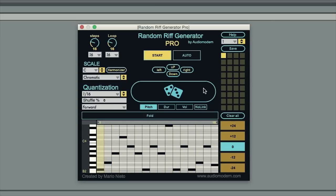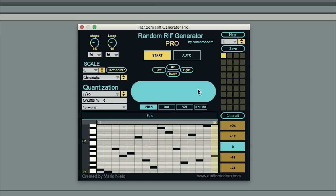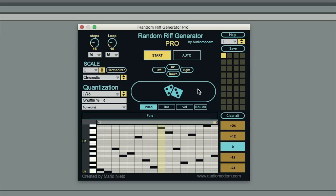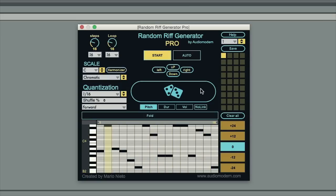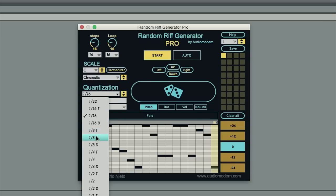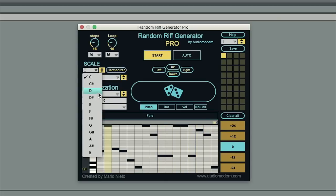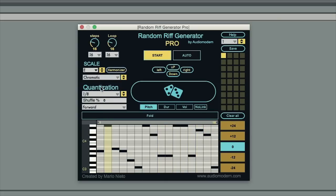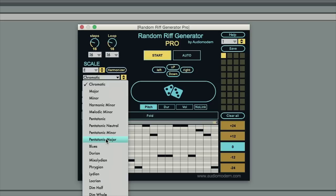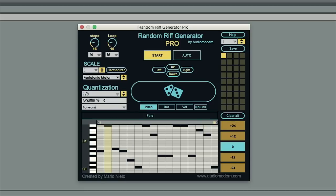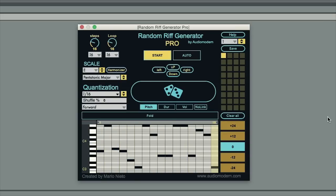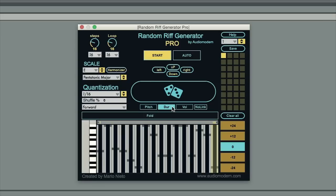You can hit Random until something sounds cool. You can do things like change the speed, the scale, the duration of these notes, so you can go into duration and randomize the lengths of all these things.